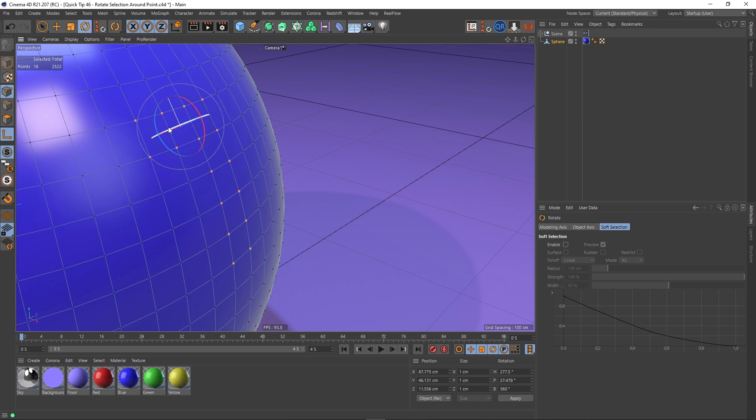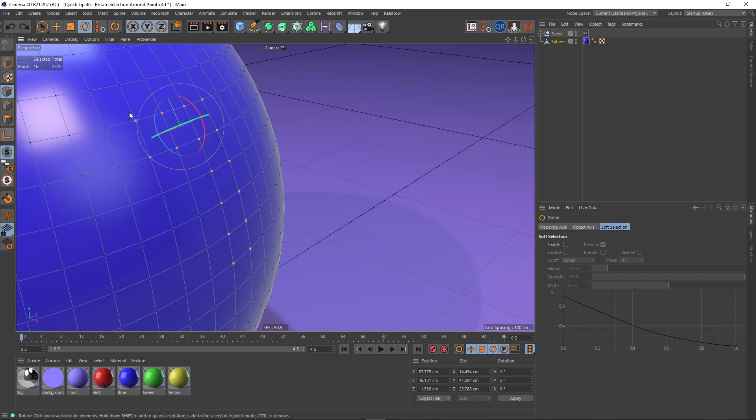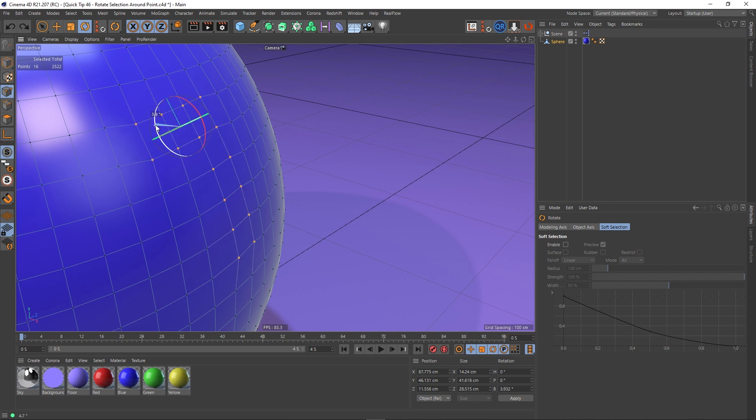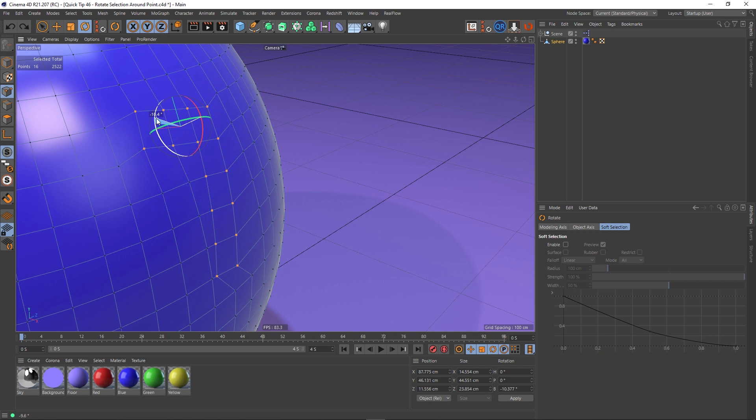So if I flip back now, I've got to turn the axis modification off. I can rotate around that.